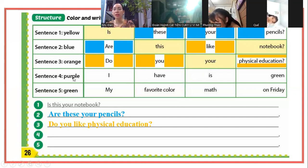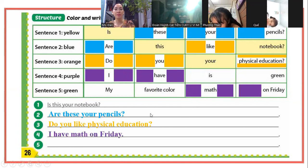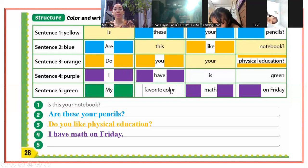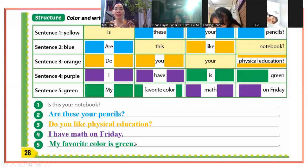I have math on Friday. Tôi có môn toán vào thứ 6. Và câu cuối cùng, sentence 5: Green - màu xanh lá. My favorite color is green. Màu sắc yêu thích nhất của tôi là màu xanh lá. Rồi, tới đây các bạn hiểu bài chưa? Mình phải tô theo đúng hình nha.